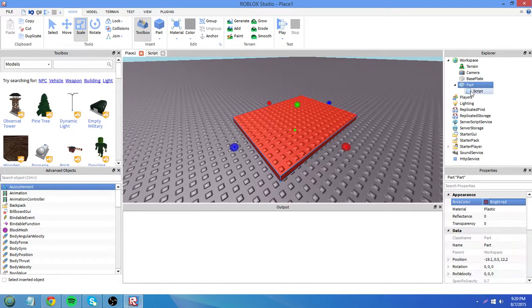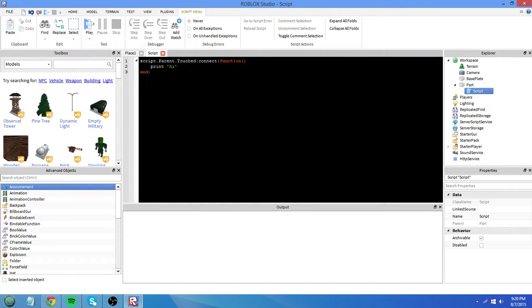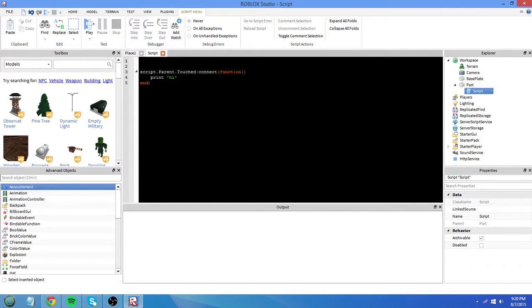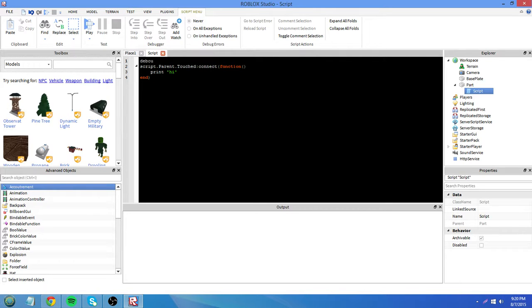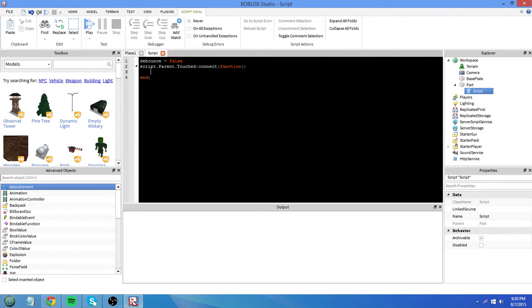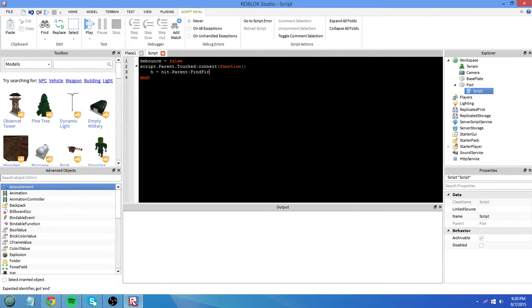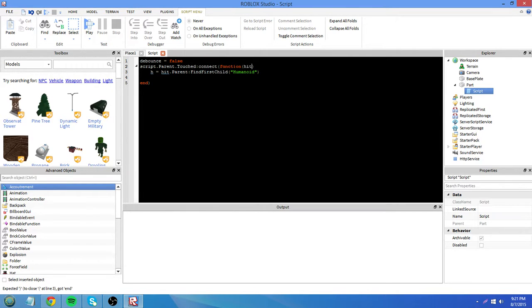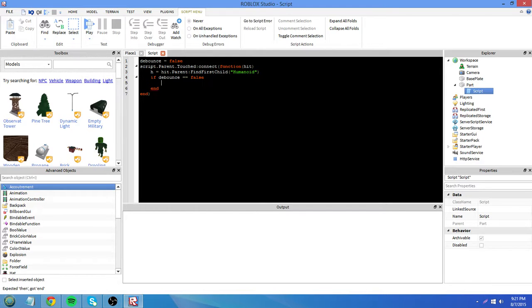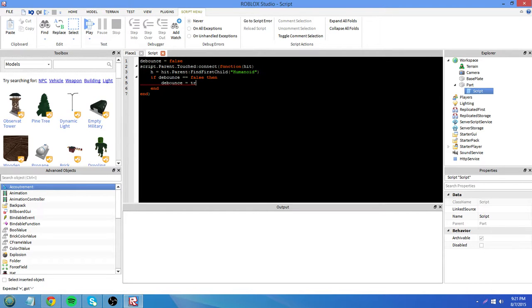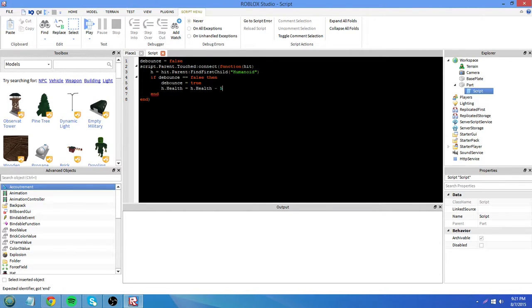Let's make this red for lava. So we start off by having a variable. You can name it anything you want, like any other variable. But here, I'll just name it debounce and set it to false. So let's say h equals hit dot parent find first child humanoid. I need to add the parameter. So we're going to check if debounce equals false. Then, debounce equals true h dot health equals humanoid dot health minus 5.